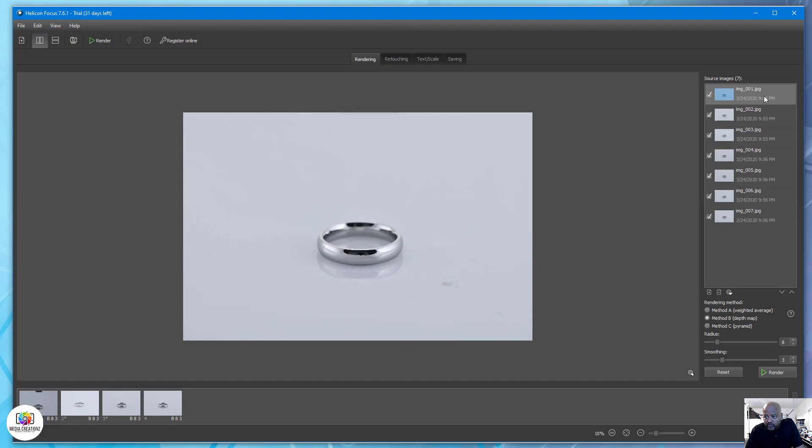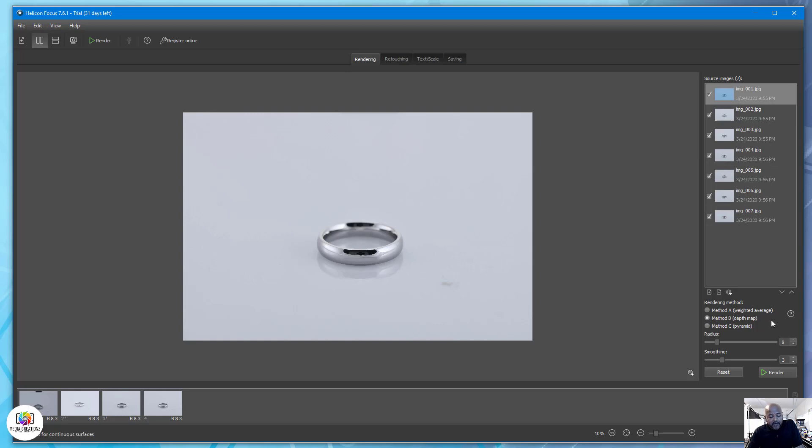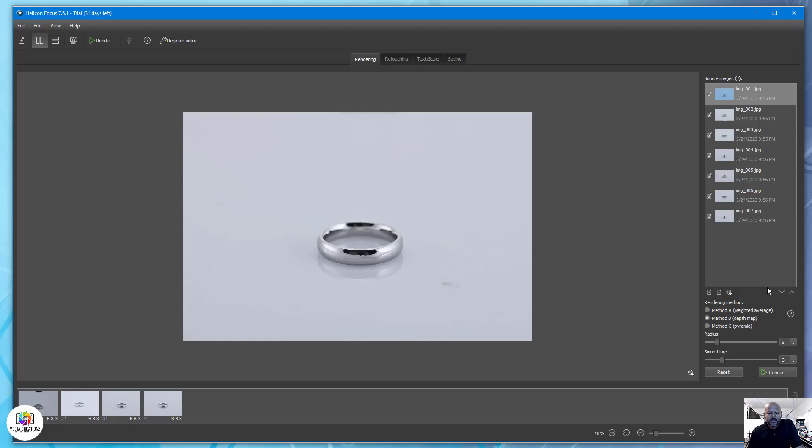The seven images are here. You see right here we're using Method B. Depth map radius is 8, smoothness is 3. I find that works best for me. You can adjust it to meet your requirements.